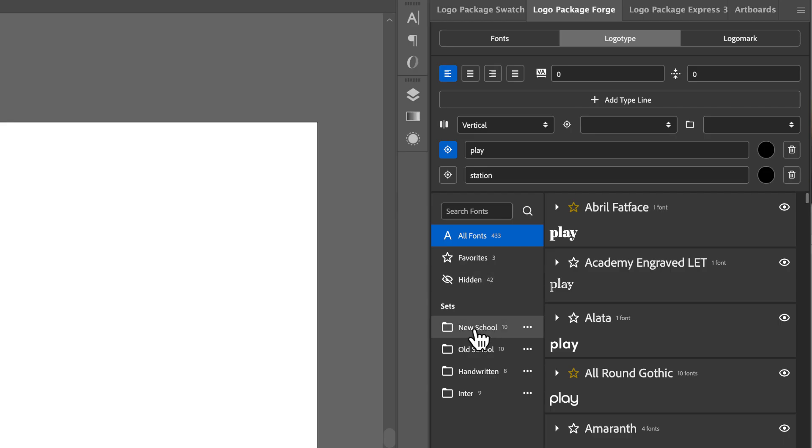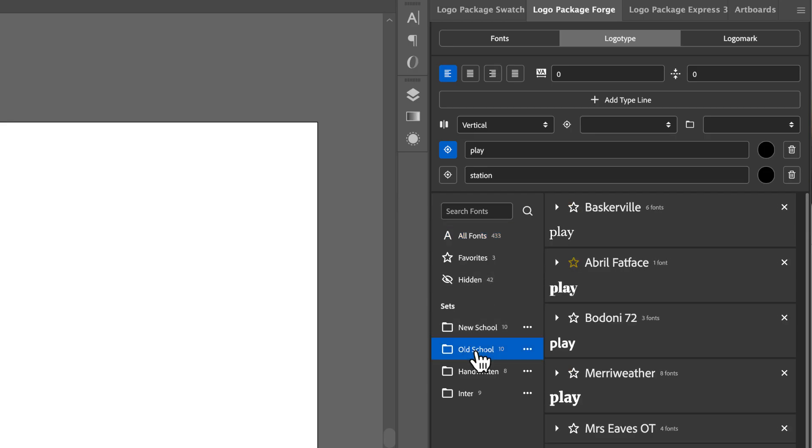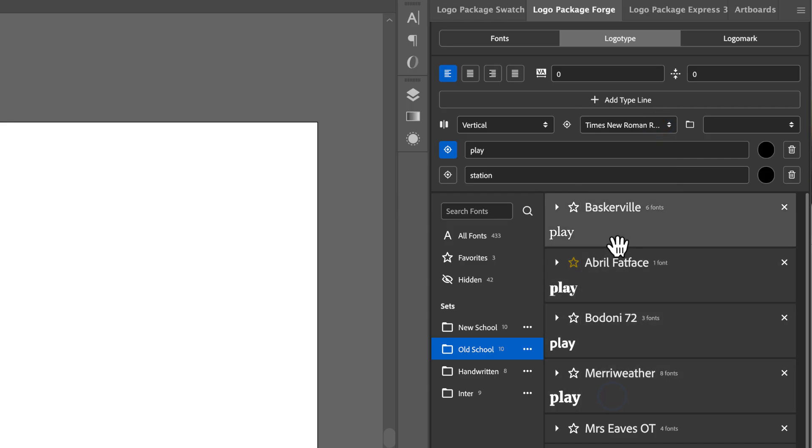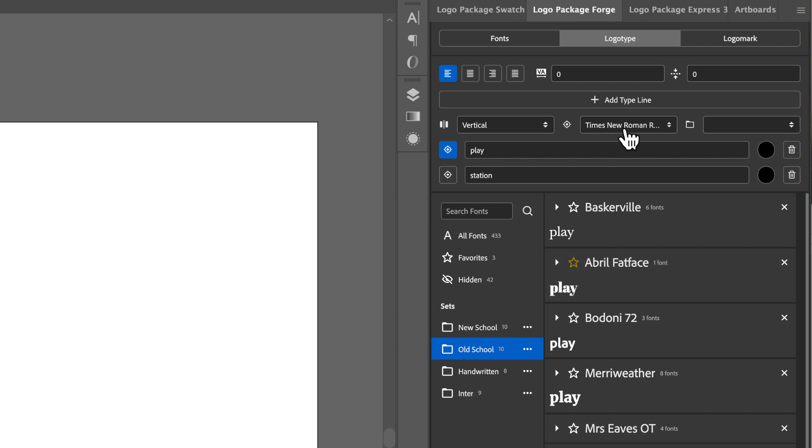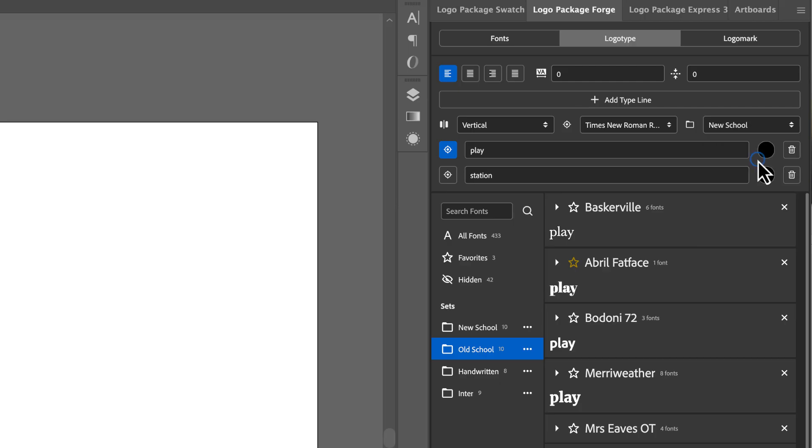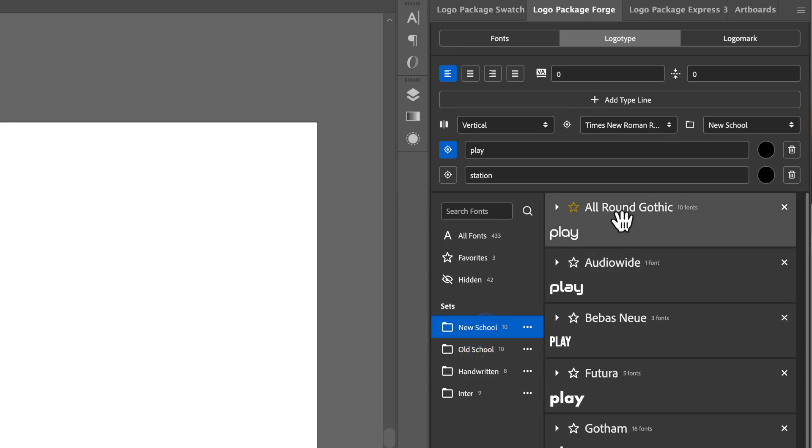So I'm going to choose a set. I'm going to choose the old school set. And then I can choose any font from the old school set. So let's go with Times New Roman. And then I will choose a set that is going to be paired with that font. So Times New Roman is the target font for the word play. And then the set that station is going to be is chosen from this drop down. So I'm going to compare that with new school. So what we should see is play set in the Times New Roman font from the old school set, and then station set in all of the fonts from the new school set.